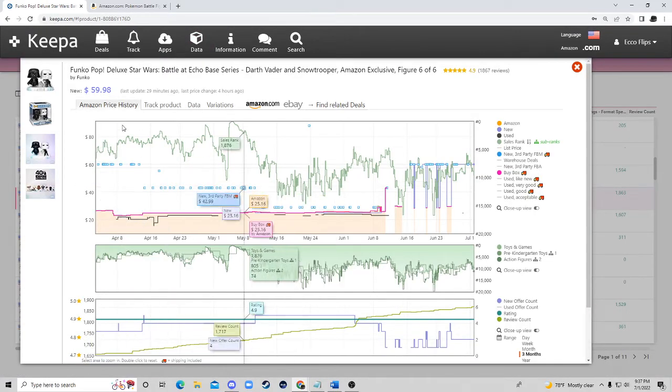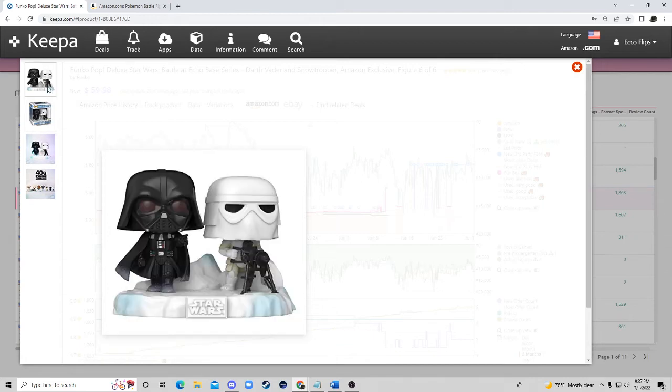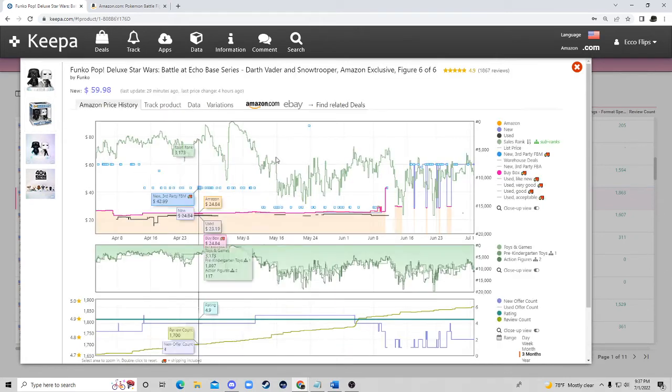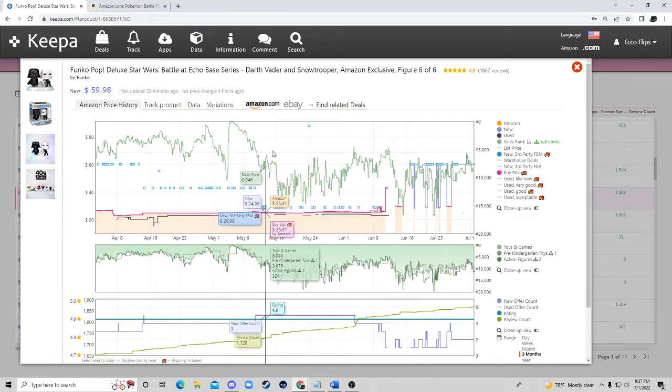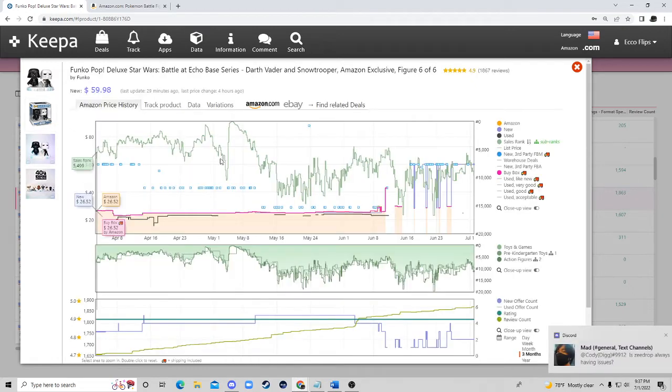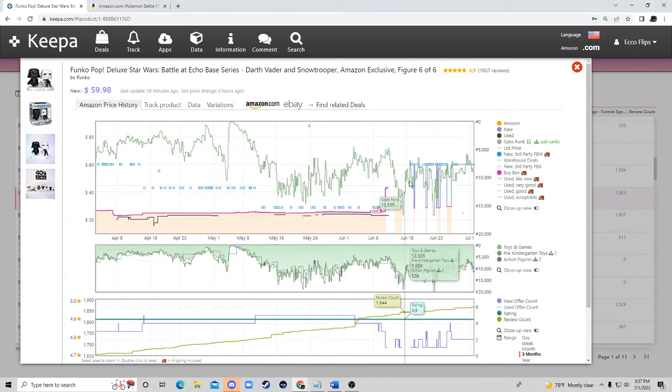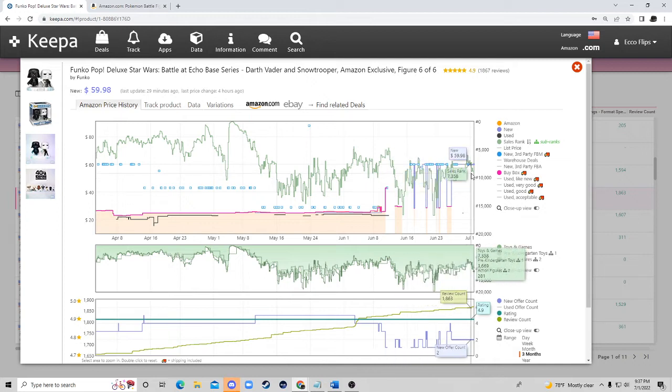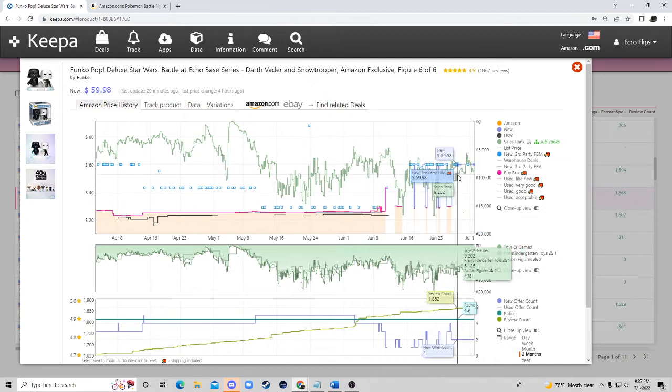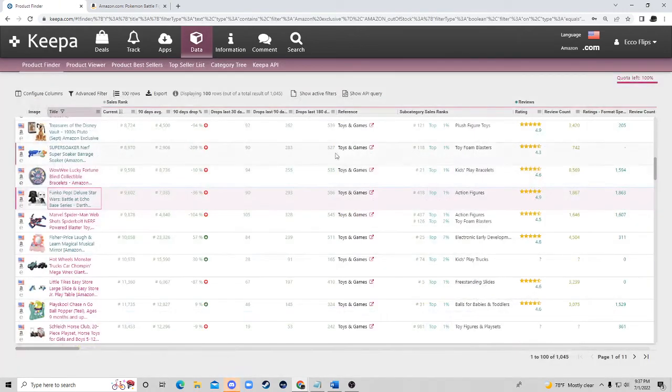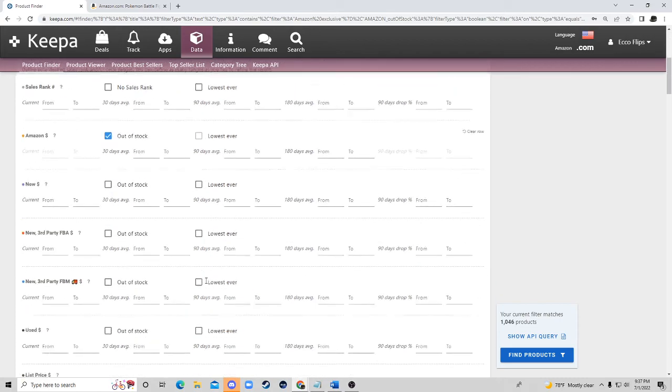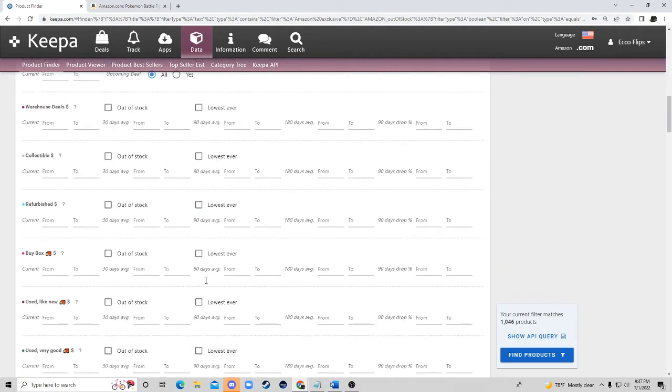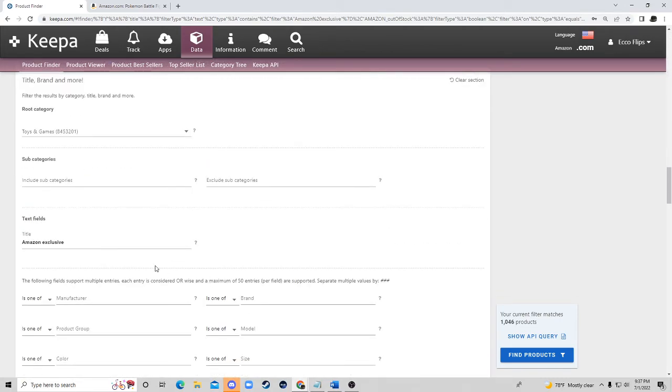A lot of the things that do well are like the collectibles. Yeah so this is a Funko Pop. It's a Funko Pop but it's for Star Wars, they have an insanely huge fan base. And we can see here that they bought it for basically 30 bucks and they're selling it for 60 bucks. So I hope this video was extremely helpful guys and I know this one was just for Amazon to Amazon flips.